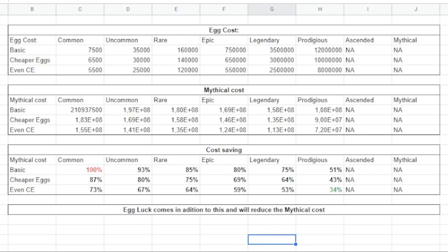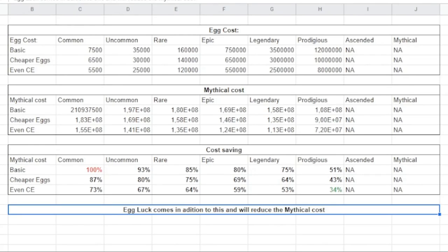So basically that's everything I wanted to say. This is the calculations for this, and again I have to say the egg luck will also count into this one as you can get like one better rarity on the pets when you're hatching.